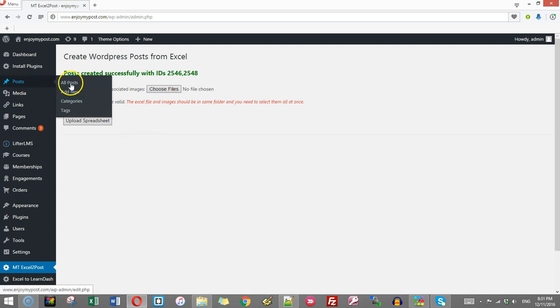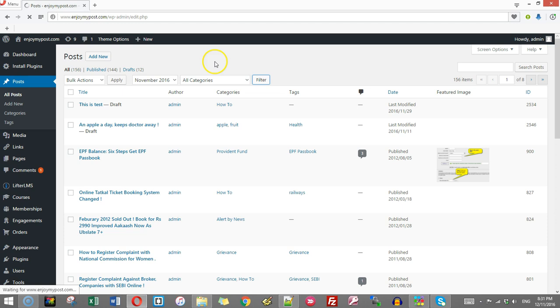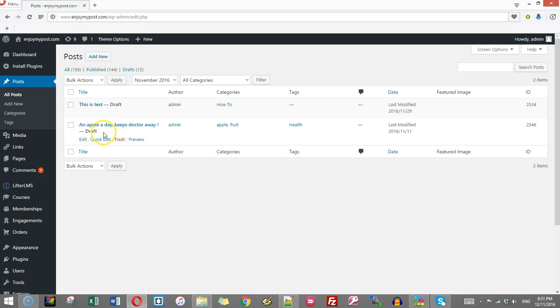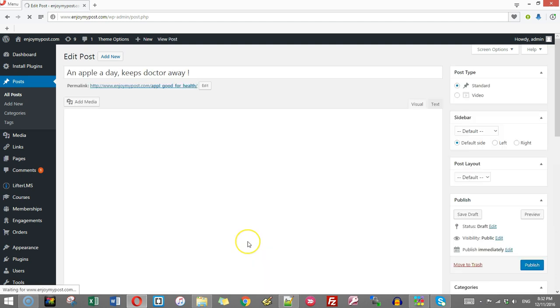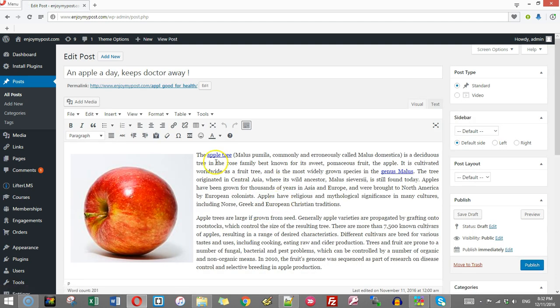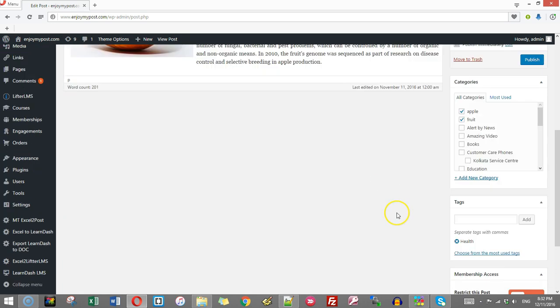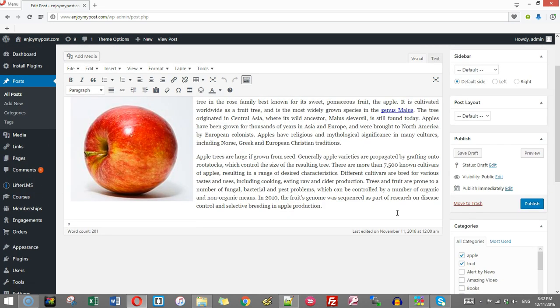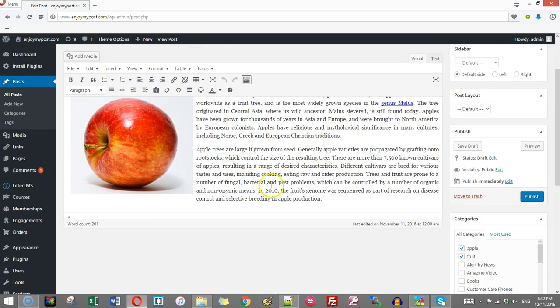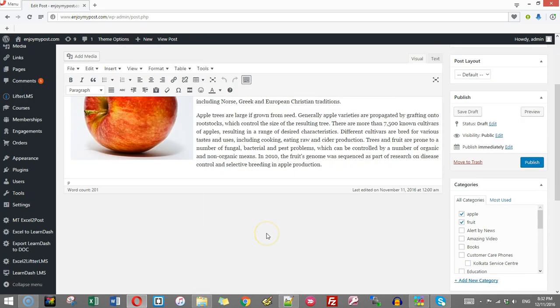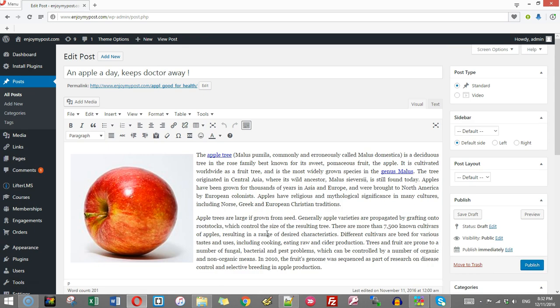Now you remember that one post was published as draft and one page was published. So first I go to post. So this was the an apple a day keeps doctor away. You see this is published as draft. So click edit. You can see this apple tree keyword is immediately linked. And this was the second keyword. Janus Malus. Right now this SEO is not installed here. Otherwise the SEO things are also listed in this import.